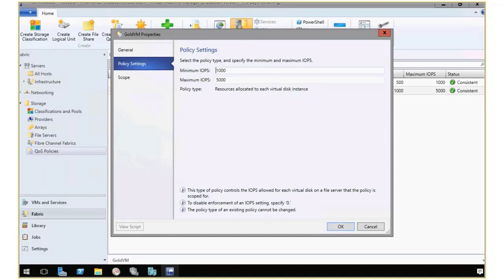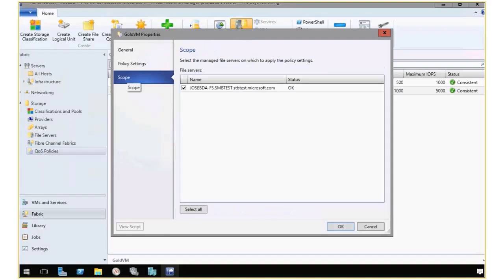The policy type determines if these IOPS are going to be shared by multiple VMs, or if each VM gets this amount, and the scope, which is which file server it gets applied to.